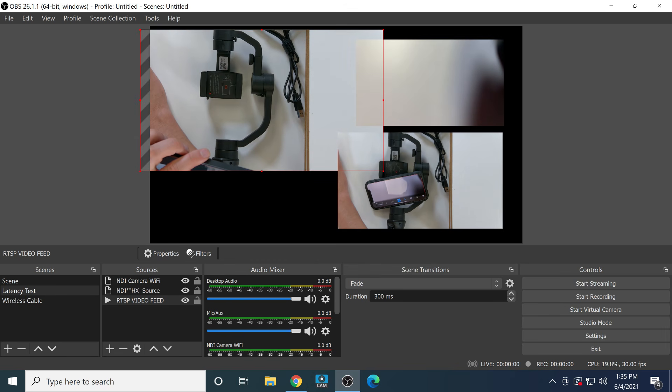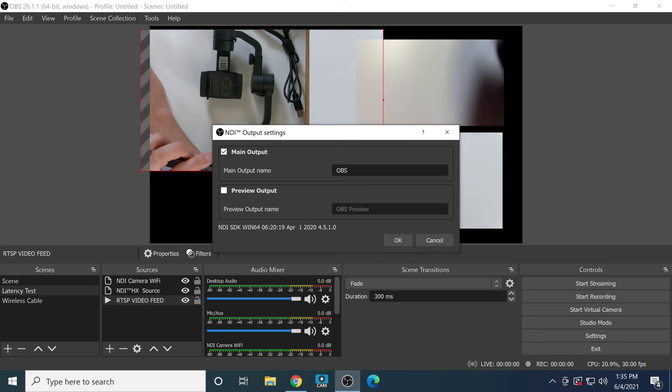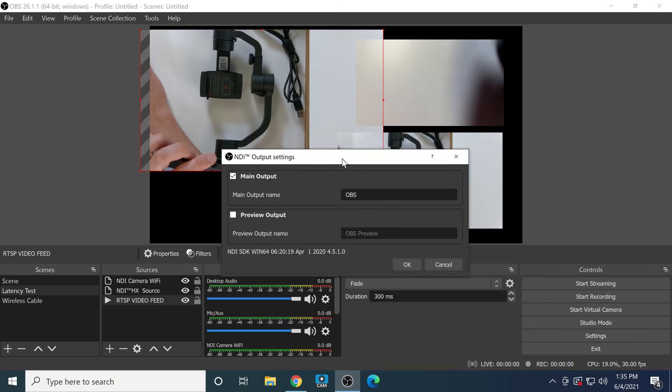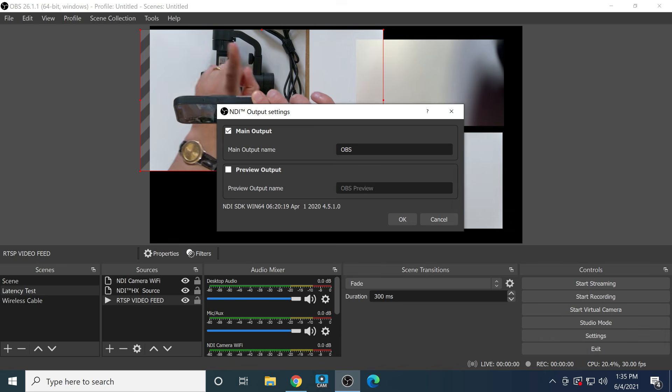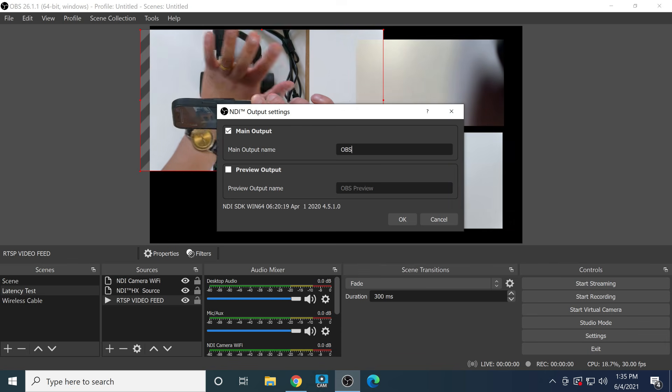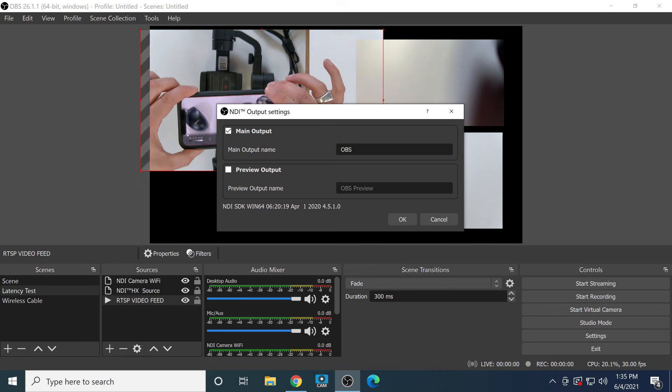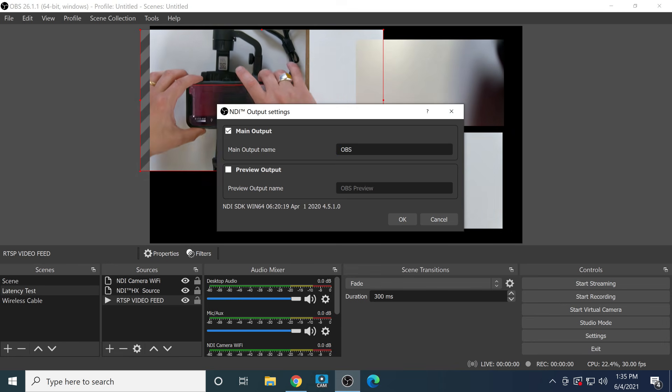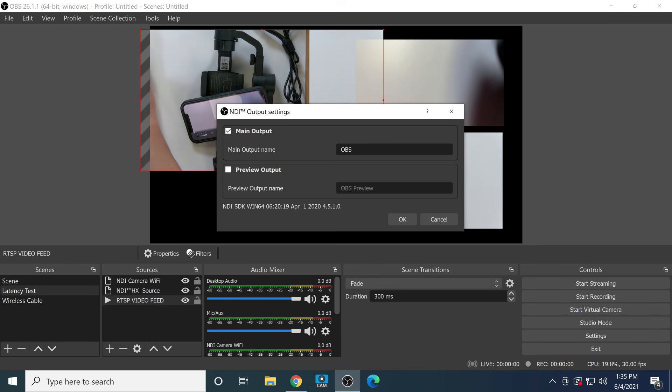Now that we've done that, we can go to Tools and we can look at NDI Outputs. This is the easiest way to get NDI out of your system. We can give this a name. OBS is fine for this scenario, but you can name it whatever you'd like and it will be output on your network.